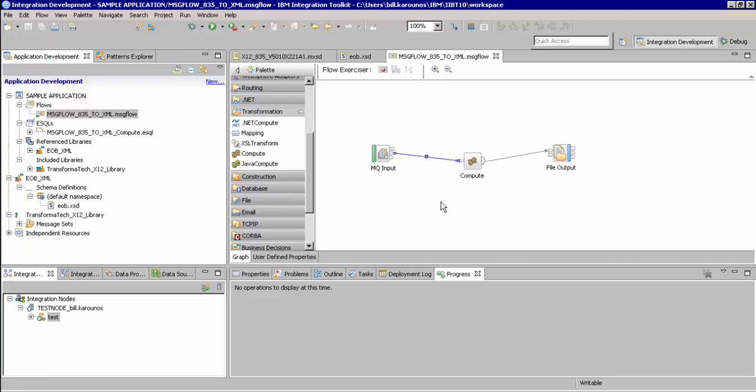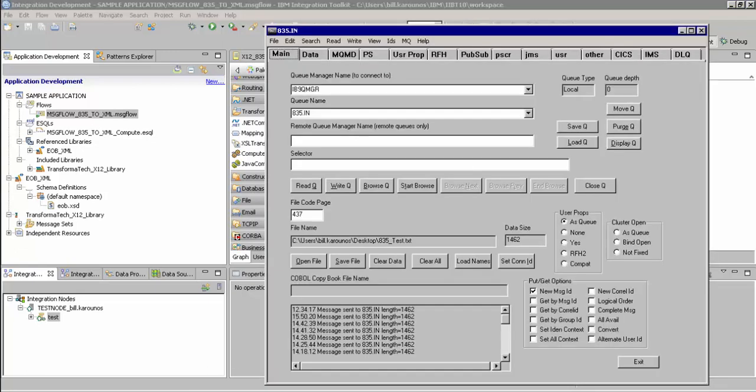Here, switching over to the data tab, you can see we already have a preloaded EDI X12 835 message.